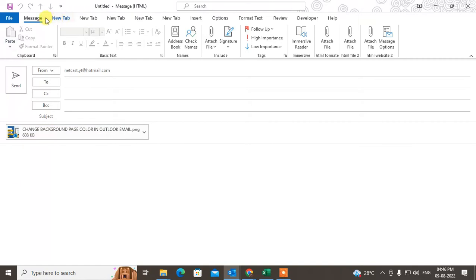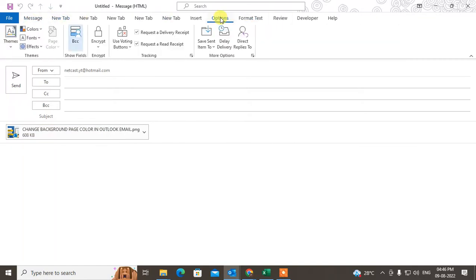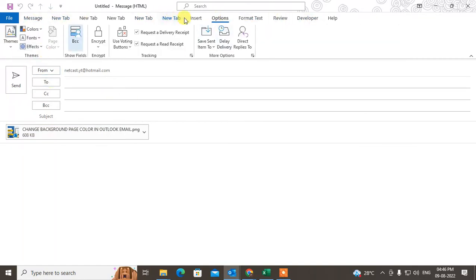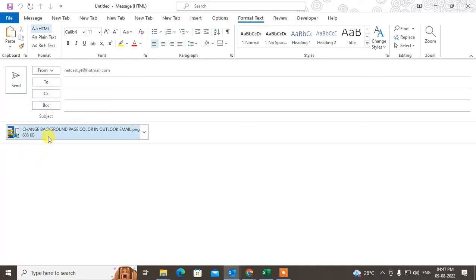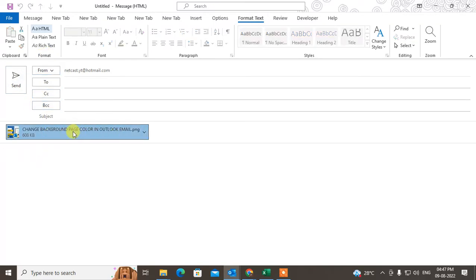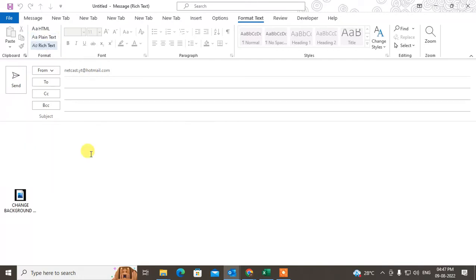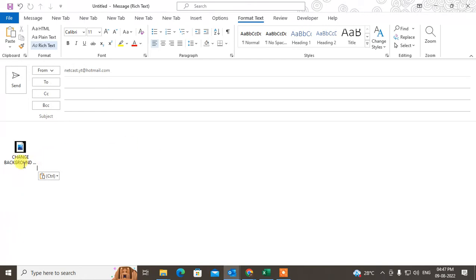To do that, go to Options, then go to Format. Under the Format tag, select the attachment option, then select Rich Text. When you select Rich Text, the image will be inserted into the email body.